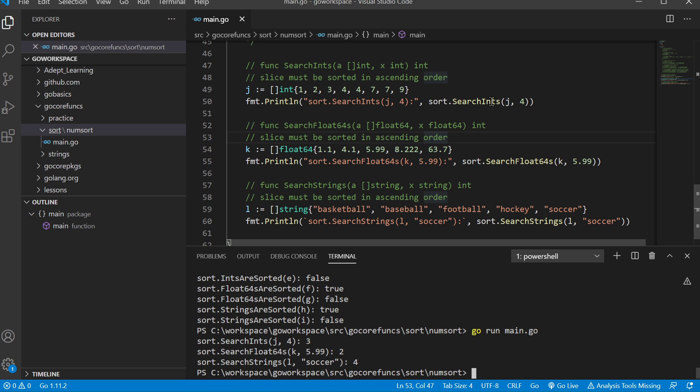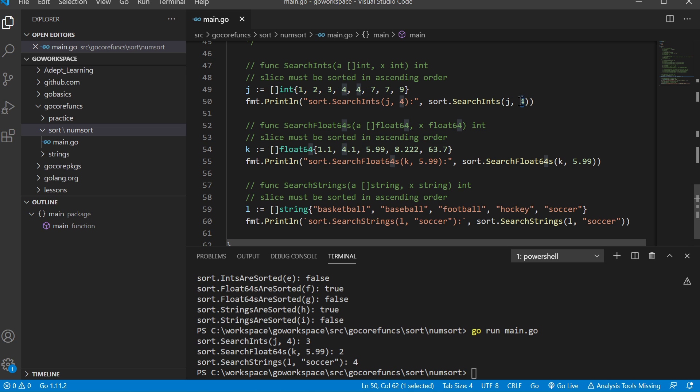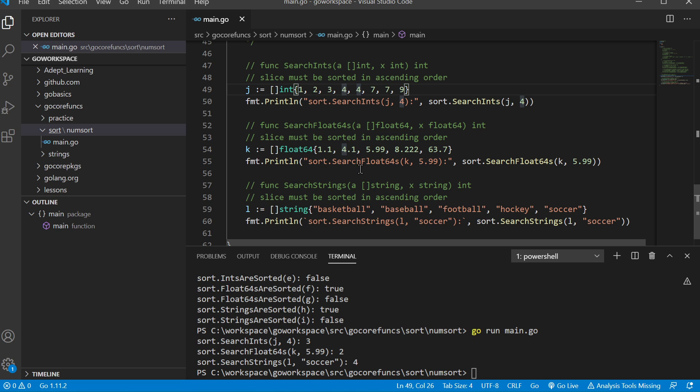The sort.SearchInts function takes our slice, and we're saying we want to know where the index is for the element four. It searches through here—zero, one, two, three—and finds it, so it returns three. It is at index three.